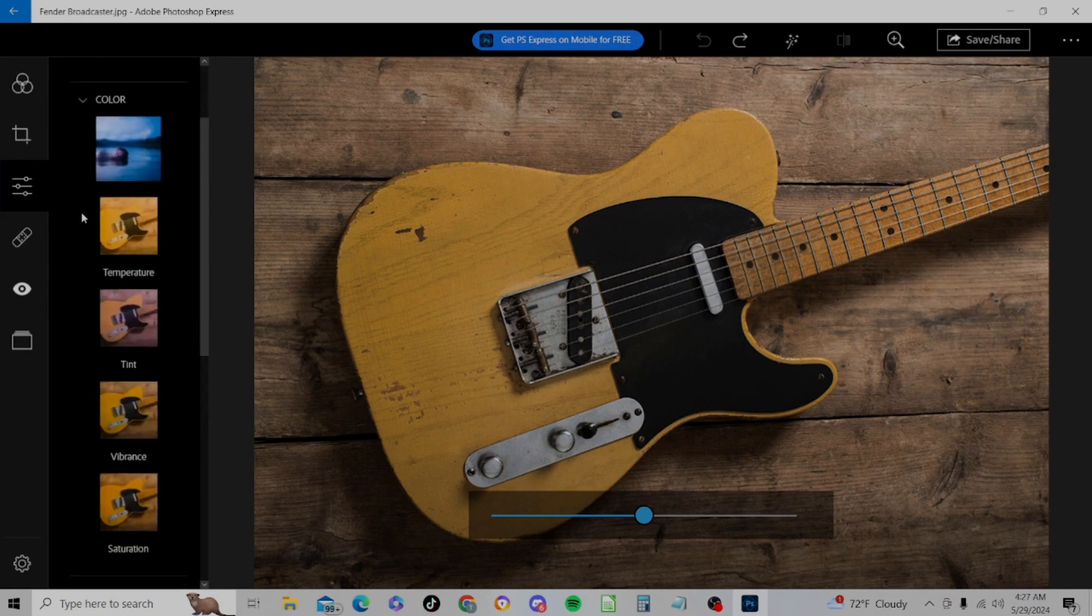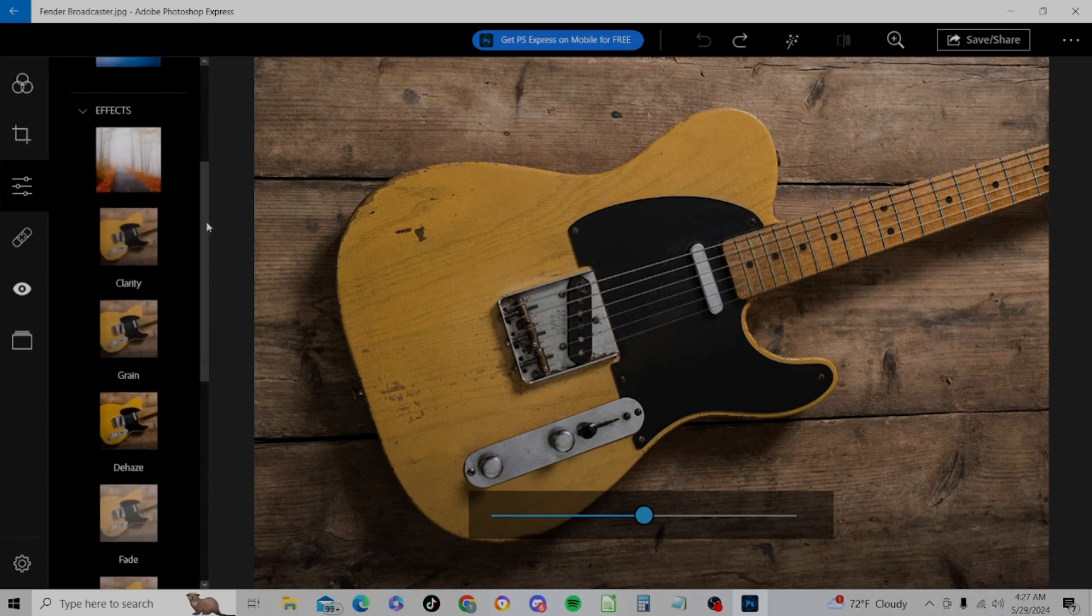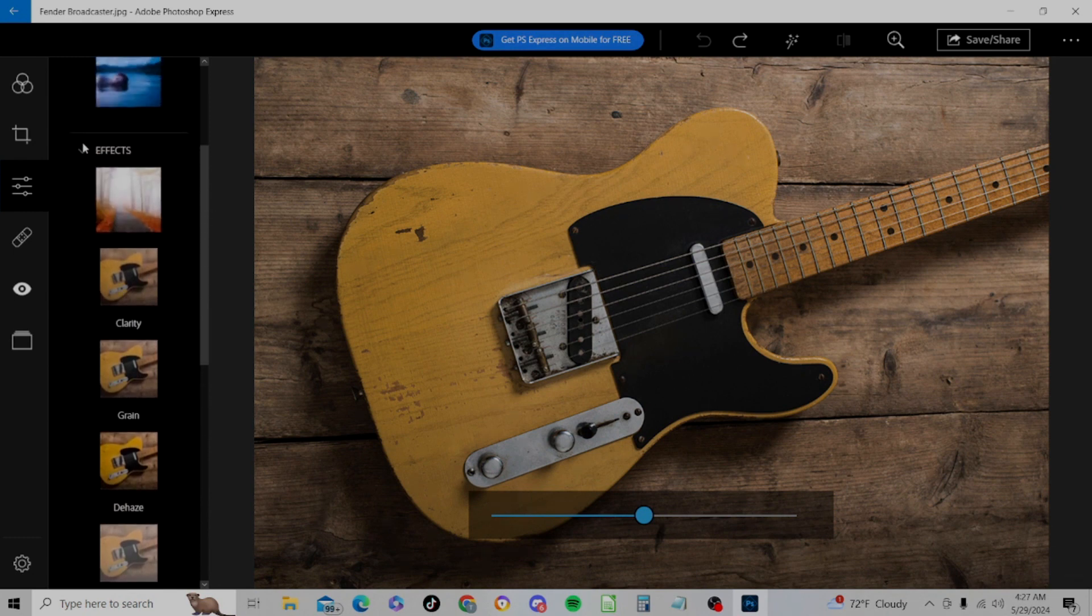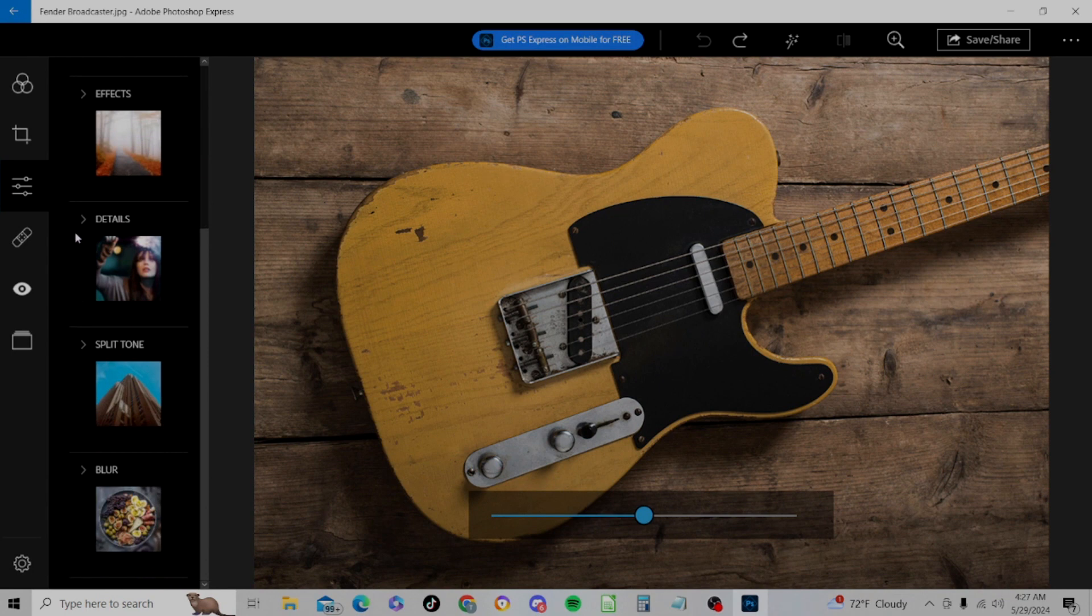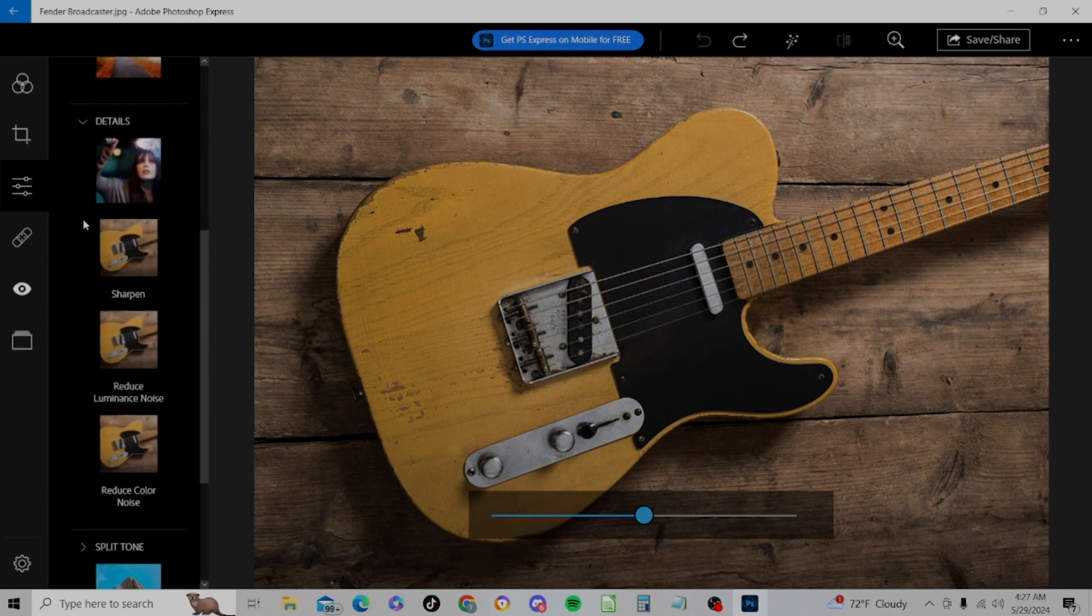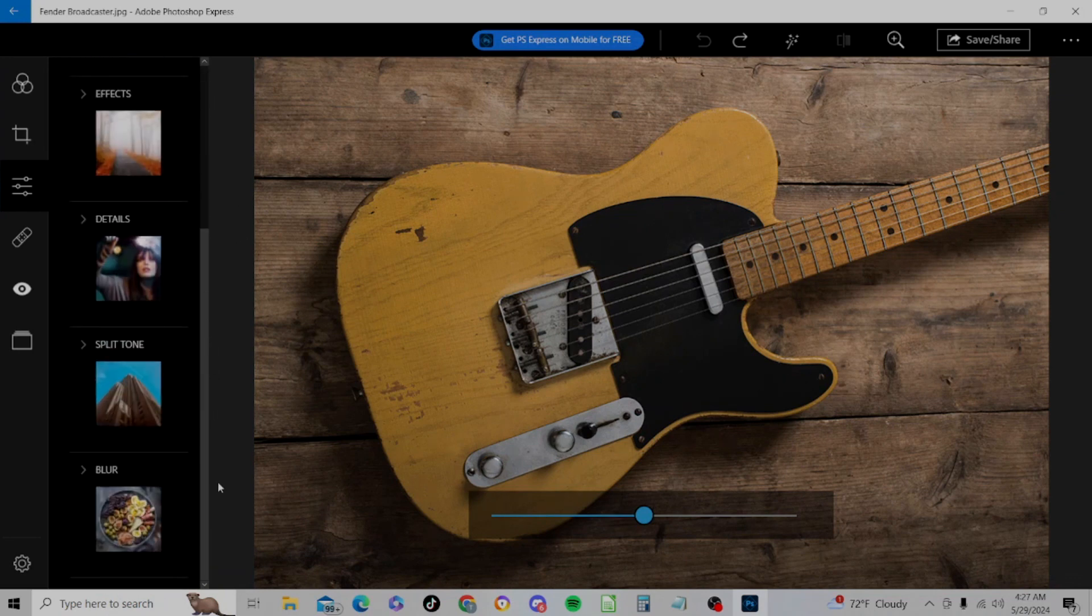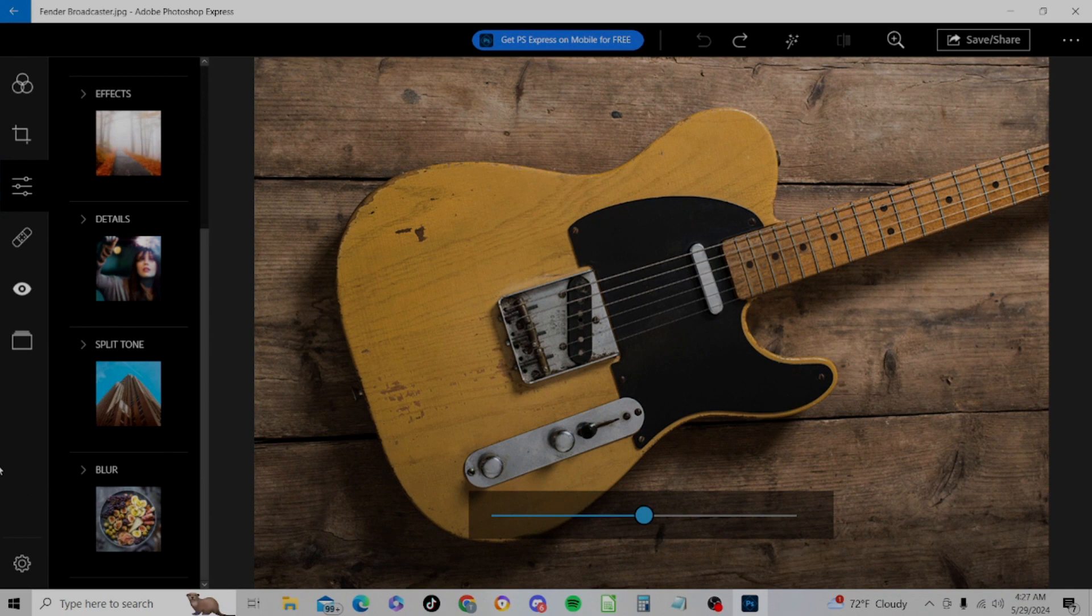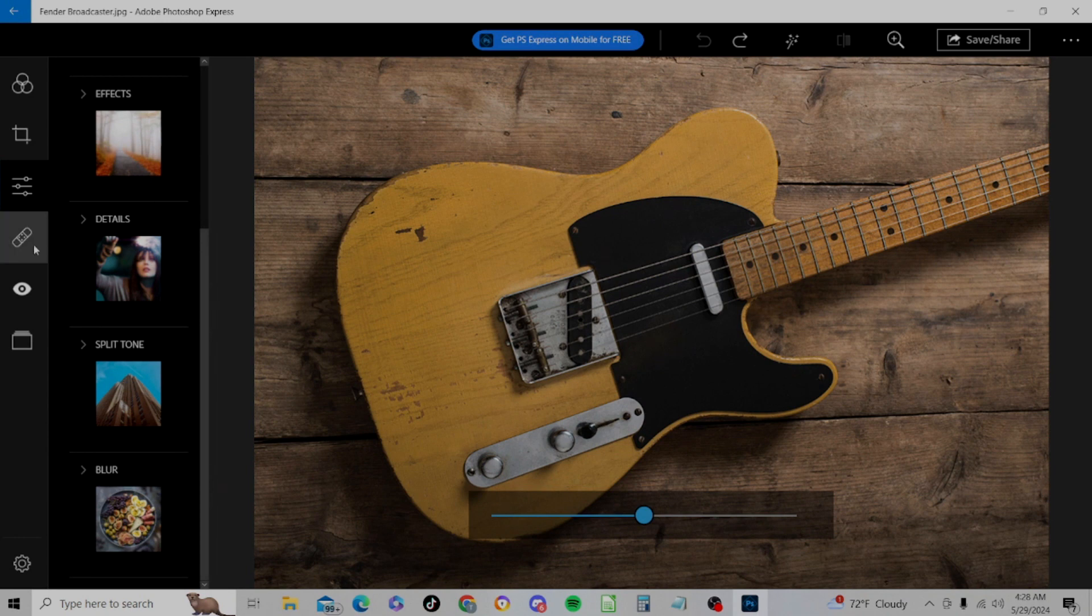And then what else do we have? Color. So tint and saturation. And then we have some effects: sharpen and blur. You just have to look around here and you'll find anything you probably want. You just have to search around because they're putting everything in subcategories instead of saying, hey, this is your contrast control, this is your brightness control. But it's a free program, so what do you want.